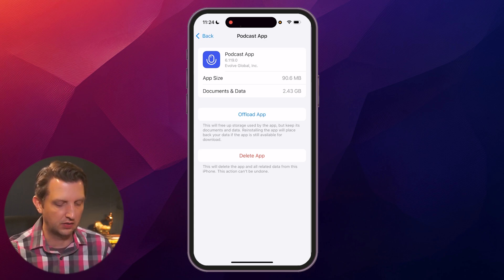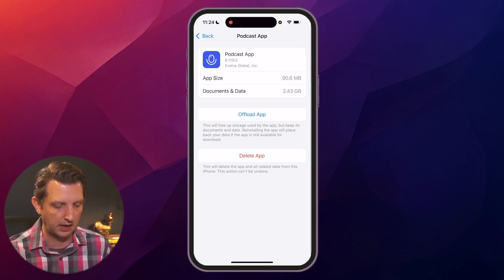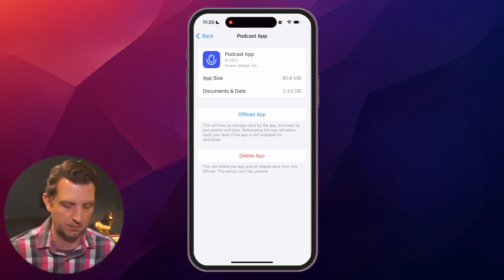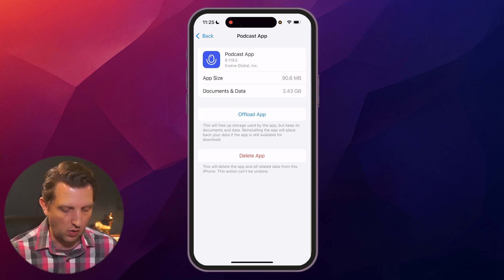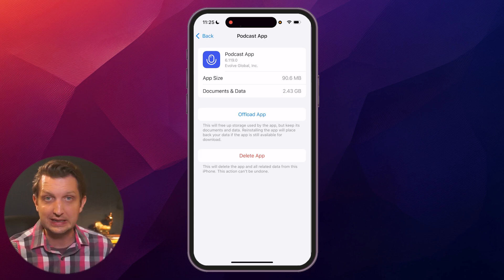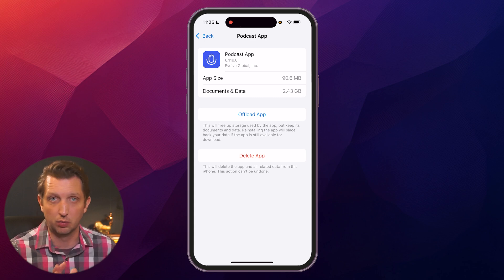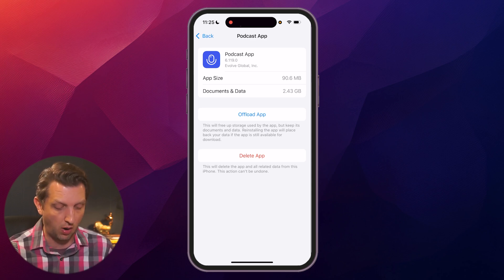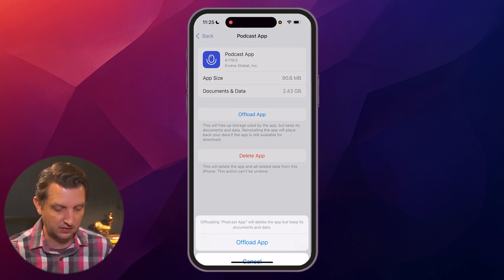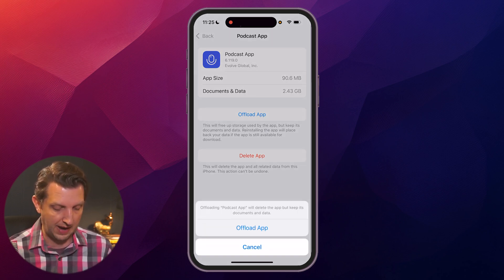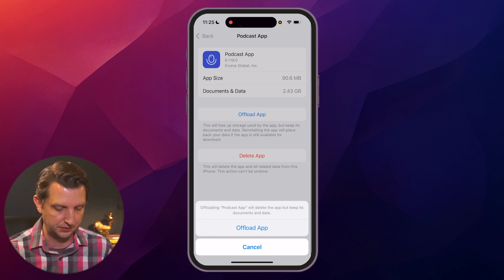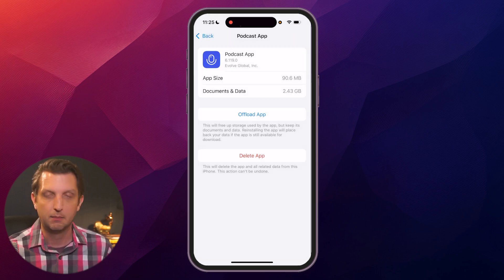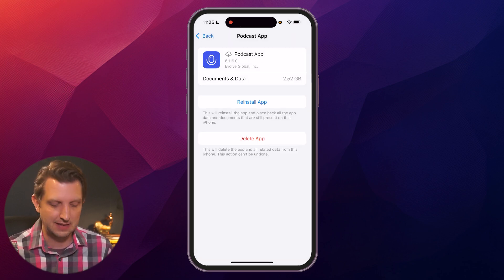There's two different sizes: the app size, which is 90 megabytes, and documents and data, which is 2.4 gigabytes. I can either delete the app, which will remove it completely from my phone, or I can just click offload app, and it'll delete the app size but maintain the data.